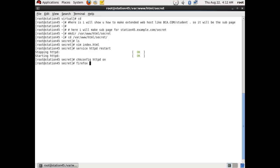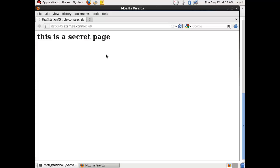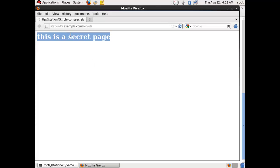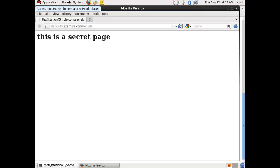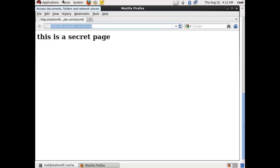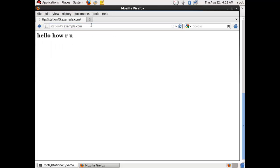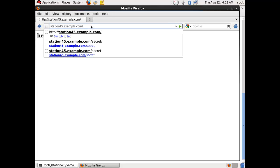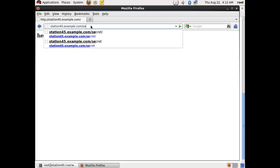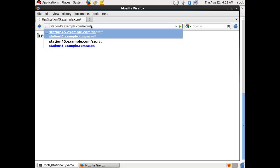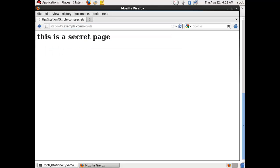So I am showing you how it will shown in Firefox. Firefox station45.example.com/secret. Yes, this is a secret page. You can see in the browser: station45.example.com/secret. So it is a very easy step. In two minutes you have configured your httpd sub page or extended page. You can see in the technical language. So thank you guys, and you can configure as well, and subscribe us on my channel.